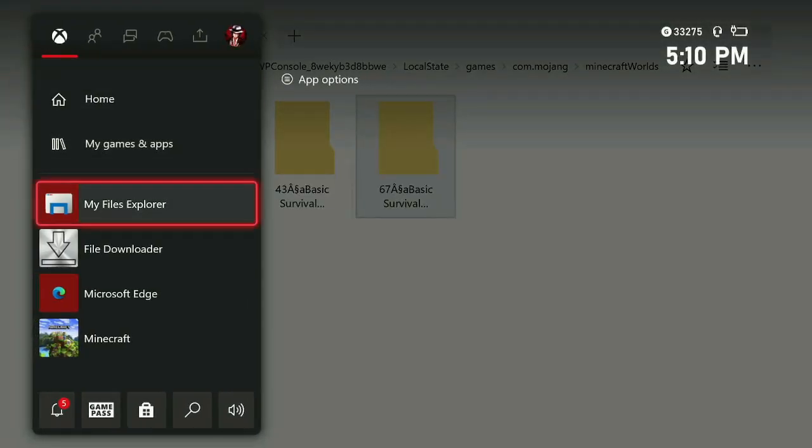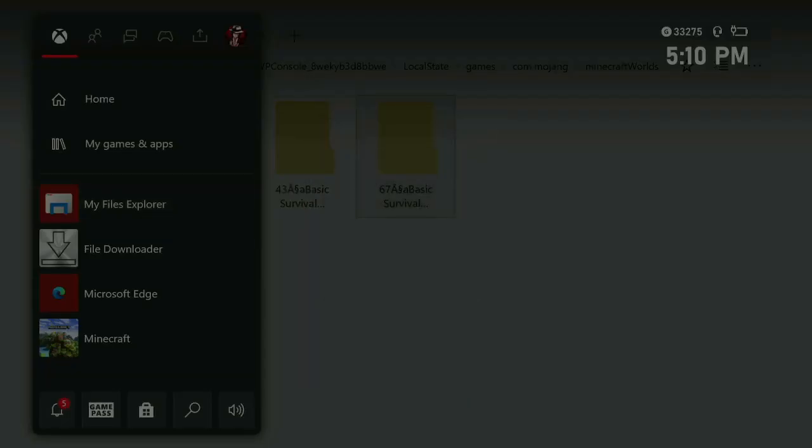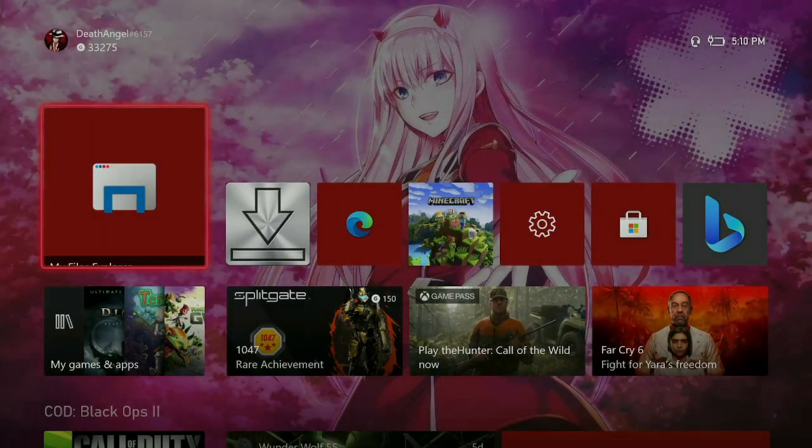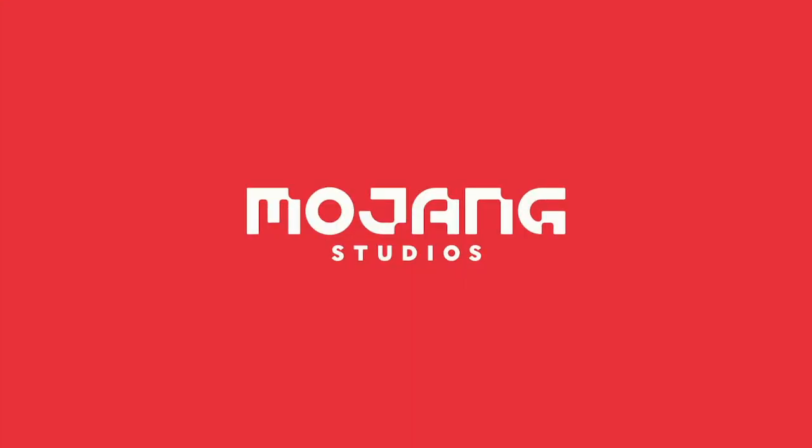Now once you have it pasted, you can exit out of My File Explorer and go ahead and load up Minecraft. Now I will load this up in real time so you can see that it works. Now it may take a few seconds for it to load because I'm using the Xbox One X and it does take time to load.